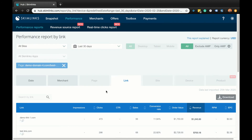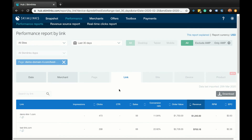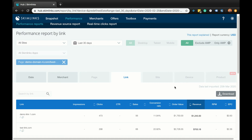The link report breaks down your performance by links within the date range selected in the top filter. It's worth remembering that the sales, order value, and revenue attributed to a particular link may not actually be because your reader purchased that item, but rather that they clicked on that link and then went on to purchase something else from that retailer's site. It's also worth noting that if someone clicks on your link and purchases that product plus other products from that retailer, then you will earn commission on the full basket of items bought, not just the product in the link you published.